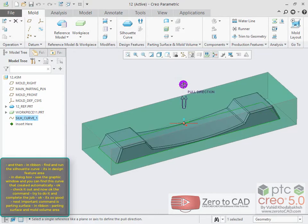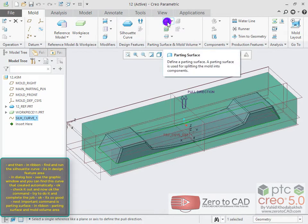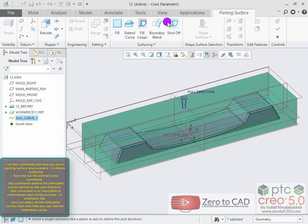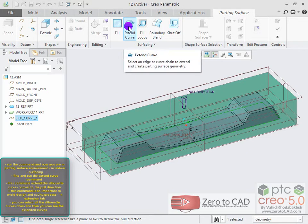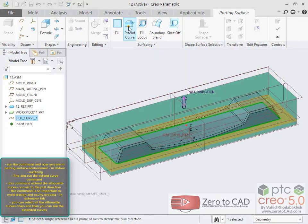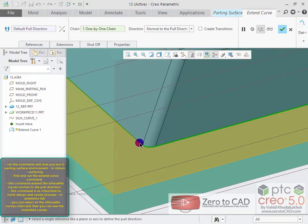The next important command is parting surface. In the ribbon, under parting surface and mold volume area, run the command and you are now in the parting surface environment. In the ribbon under surfacing, find and run the extend curve command.